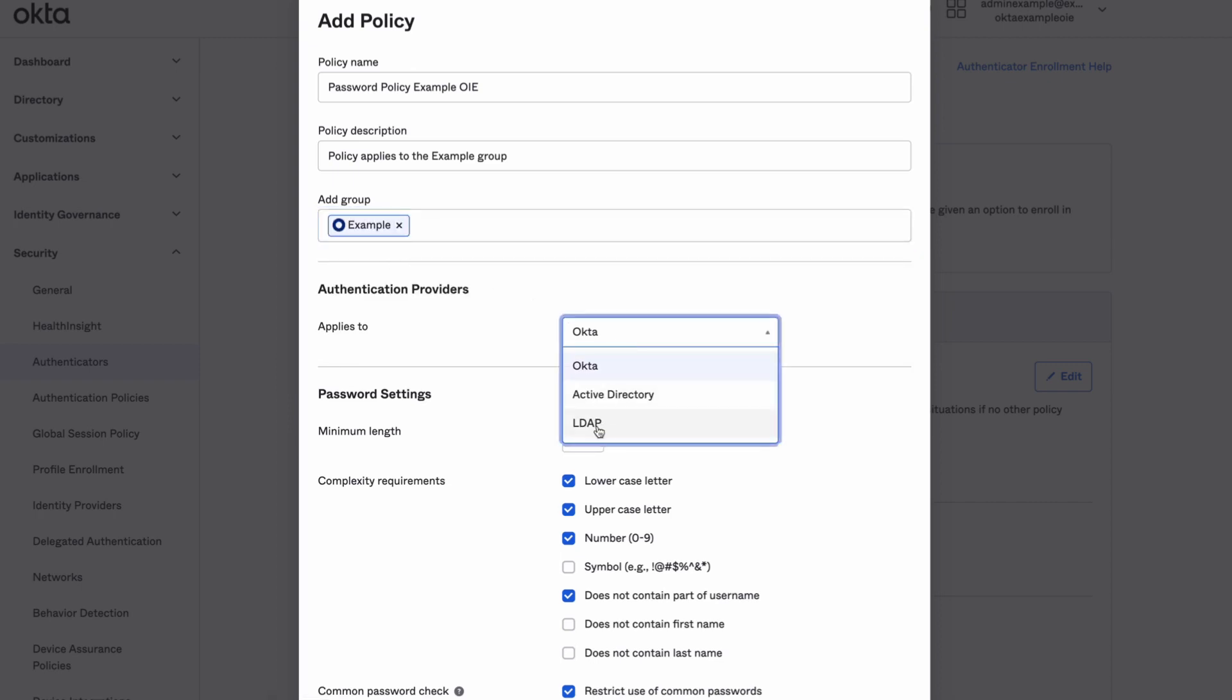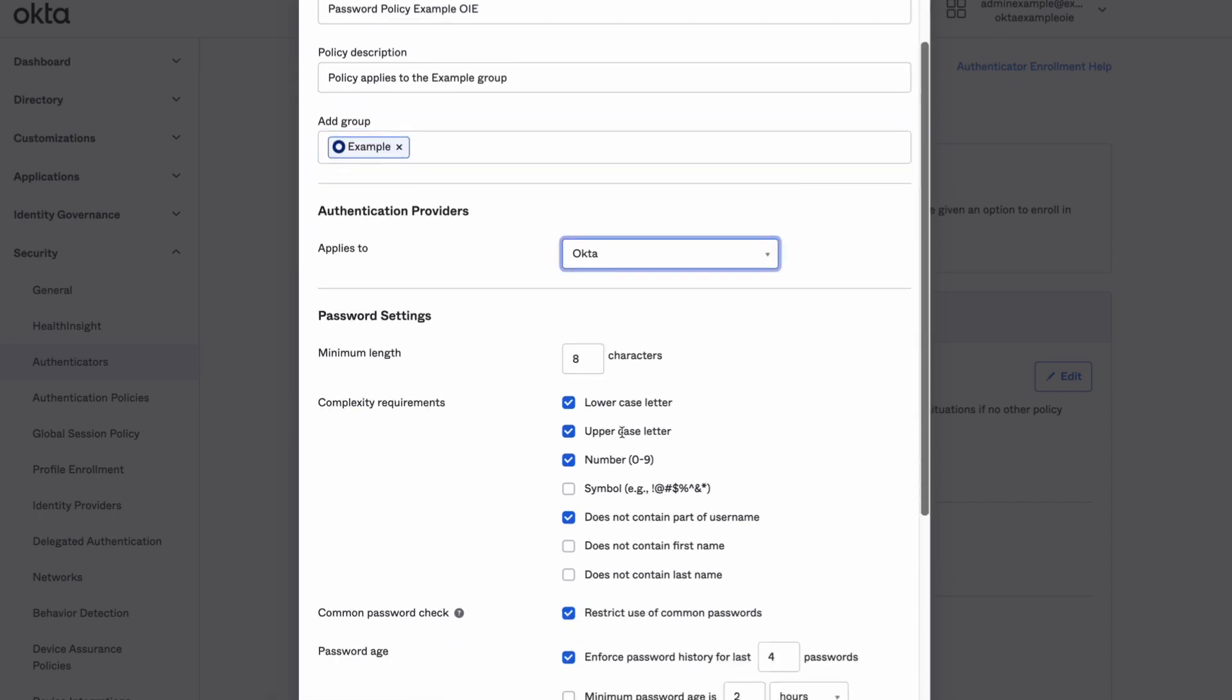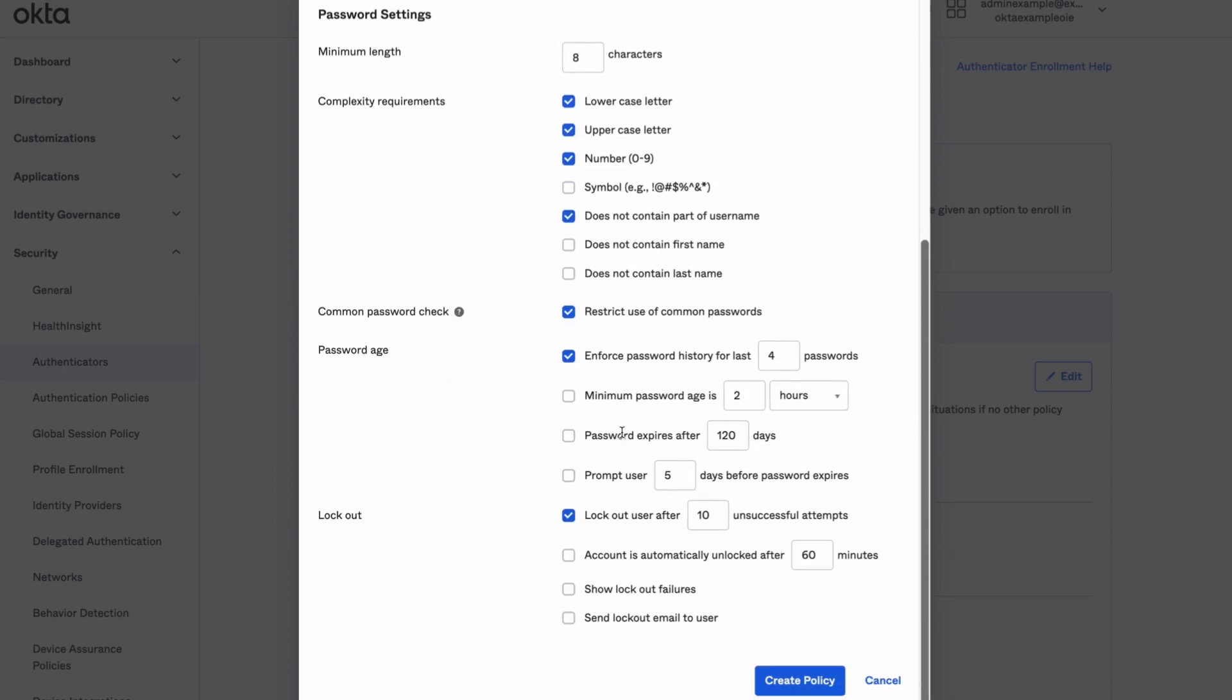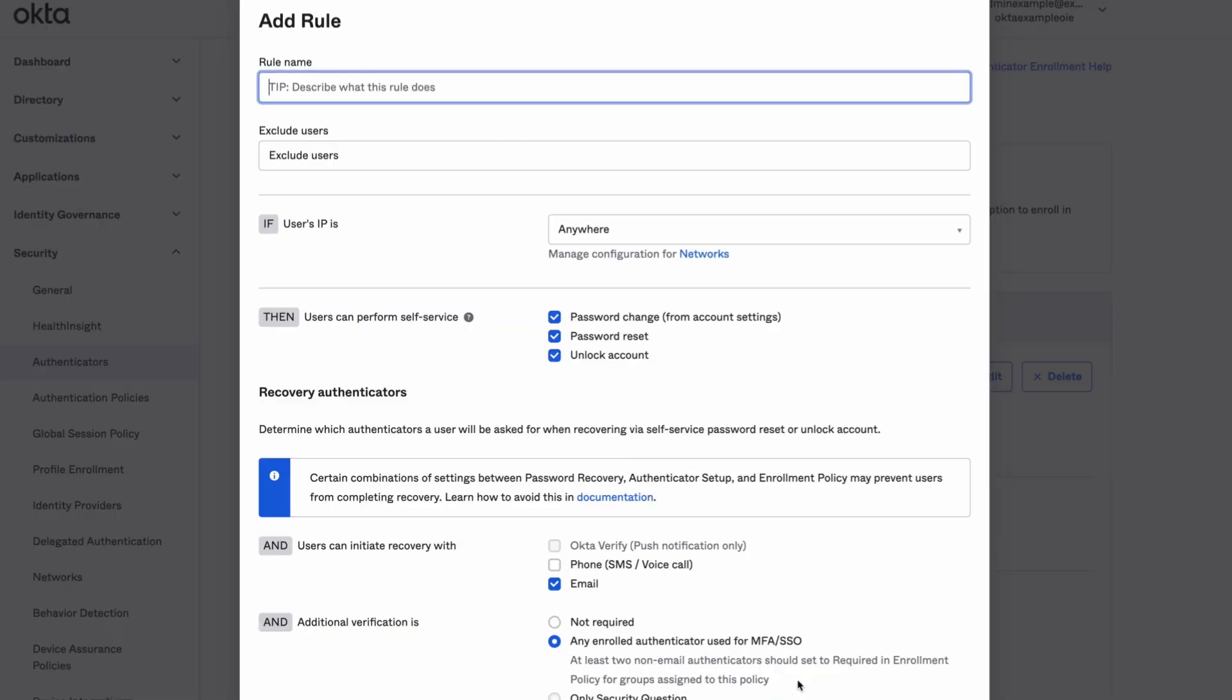Select the appropriate authentication providers from the drop-down. Select any additional criteria and then click Create Policy.